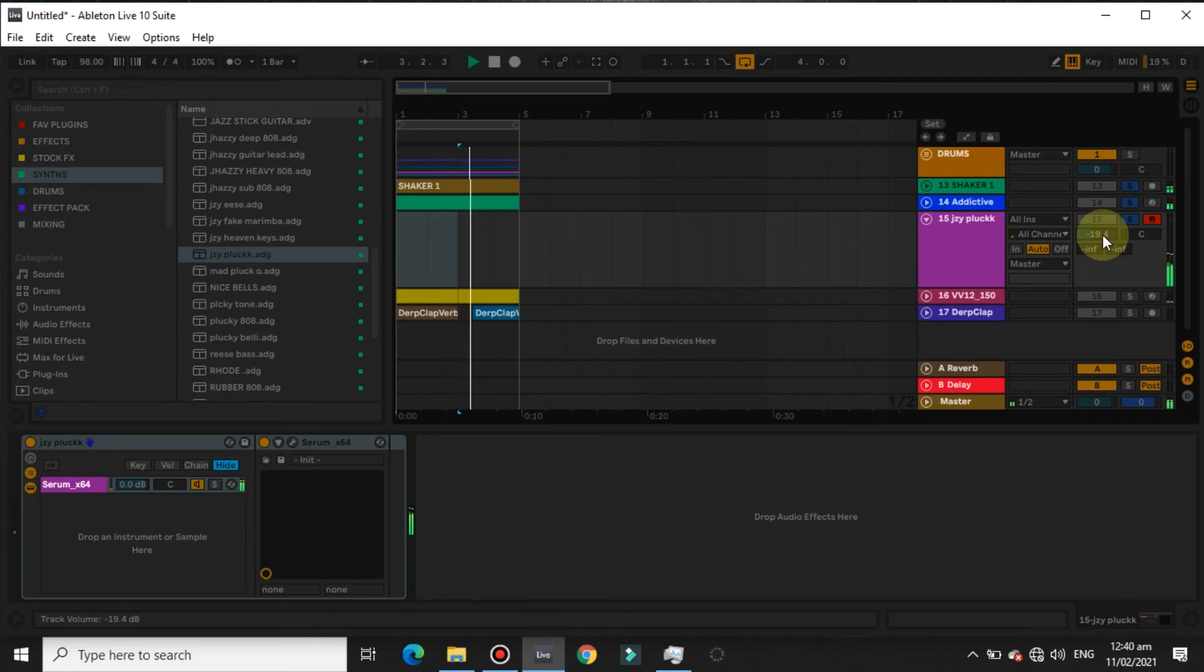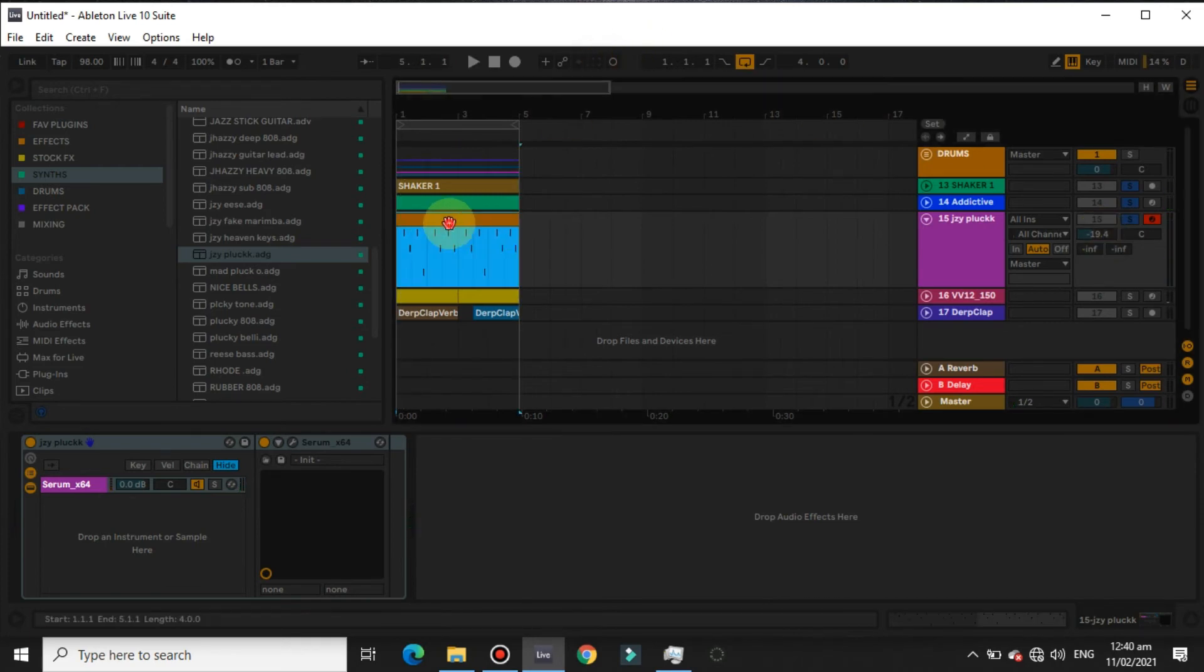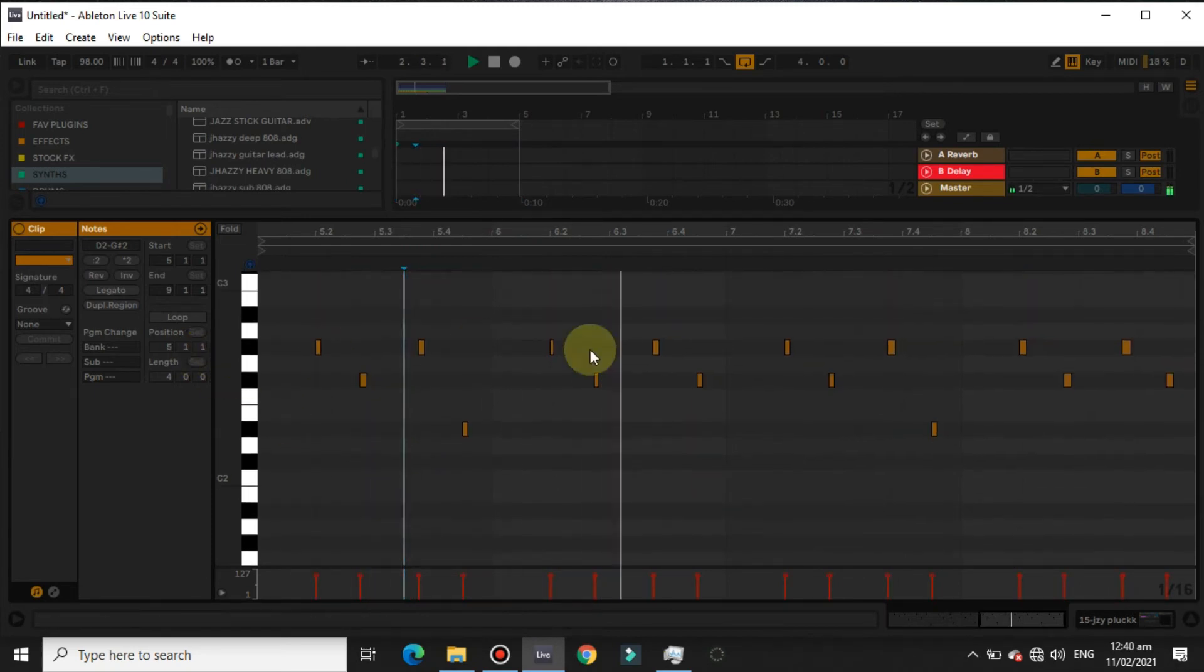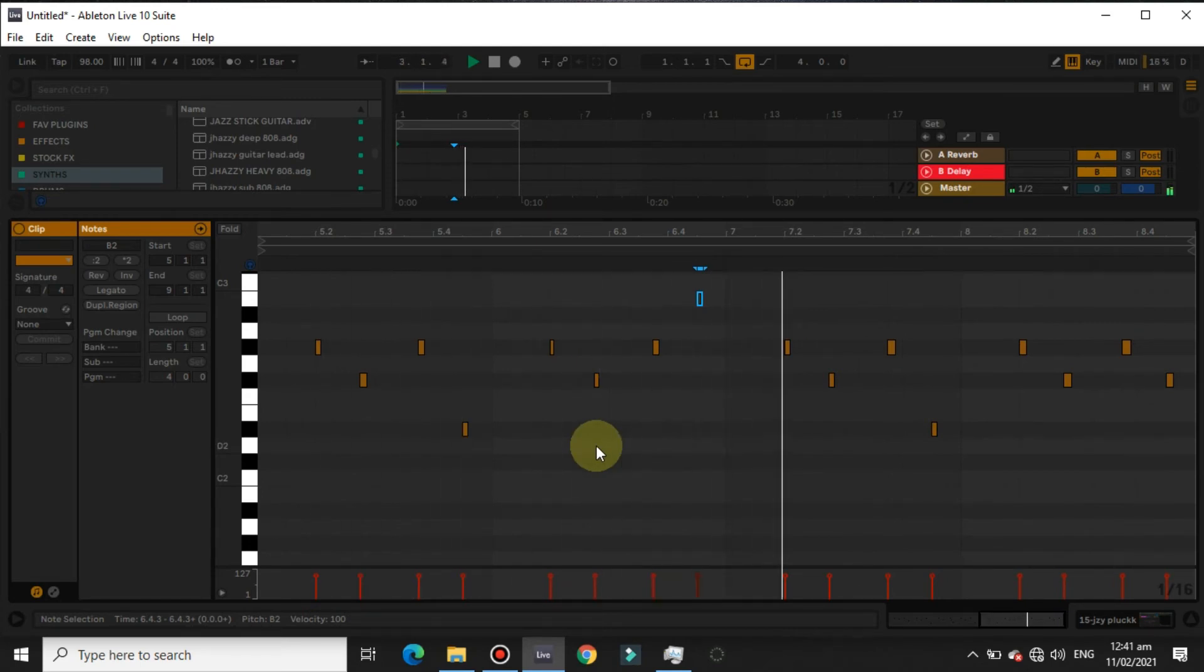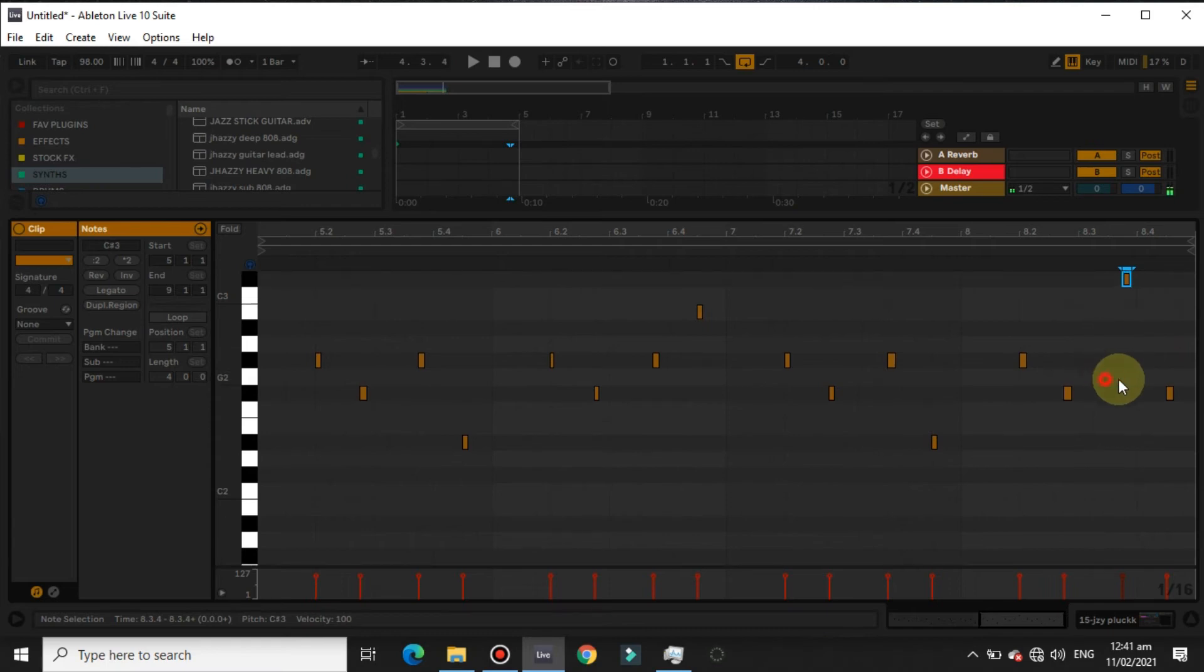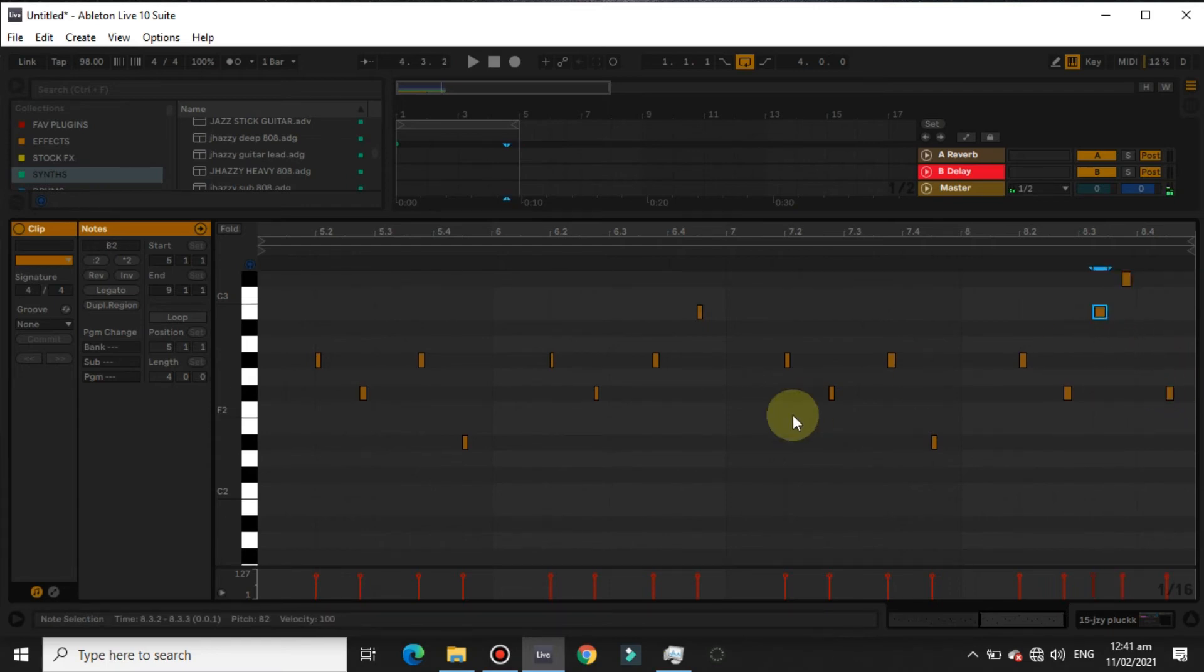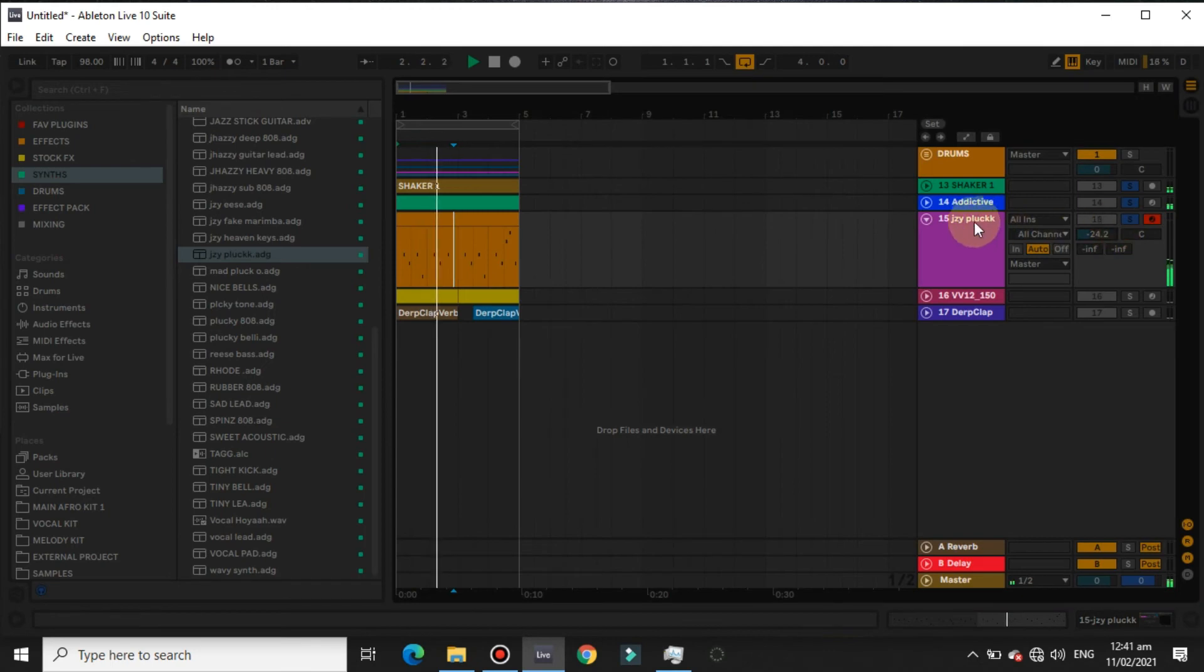I think that's cool. I'll change the notes. Then I'll add the swing.